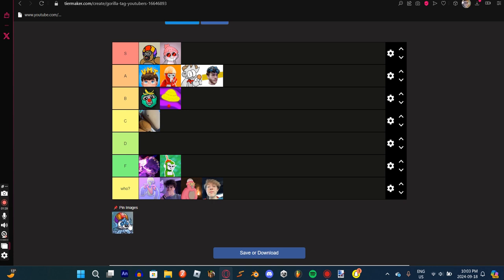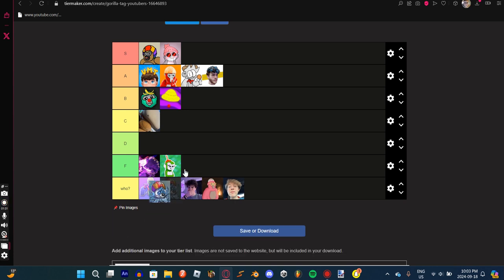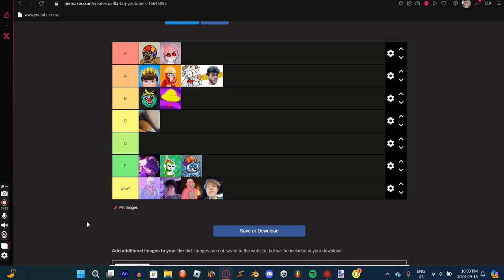Oh no, not Pursuit VR bruh. Okay, you might be saying like, why'd you put Pursuit VR in F tier? He's changing! Like, you're right, you're right. He probably is changing.